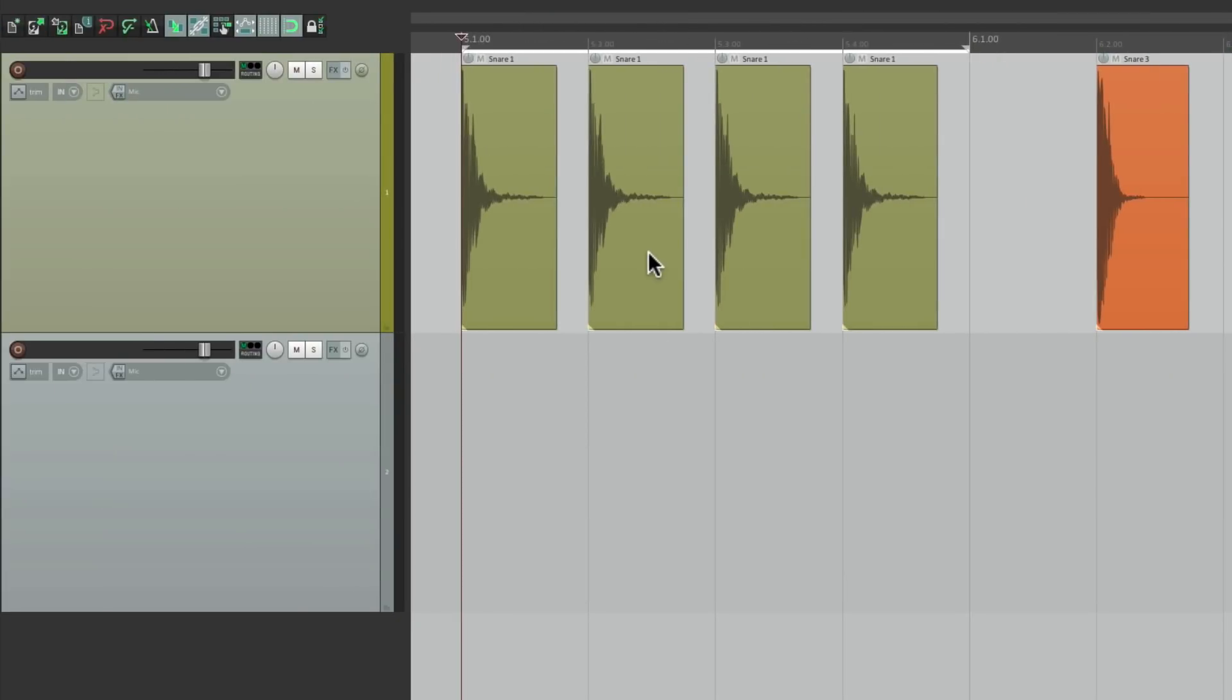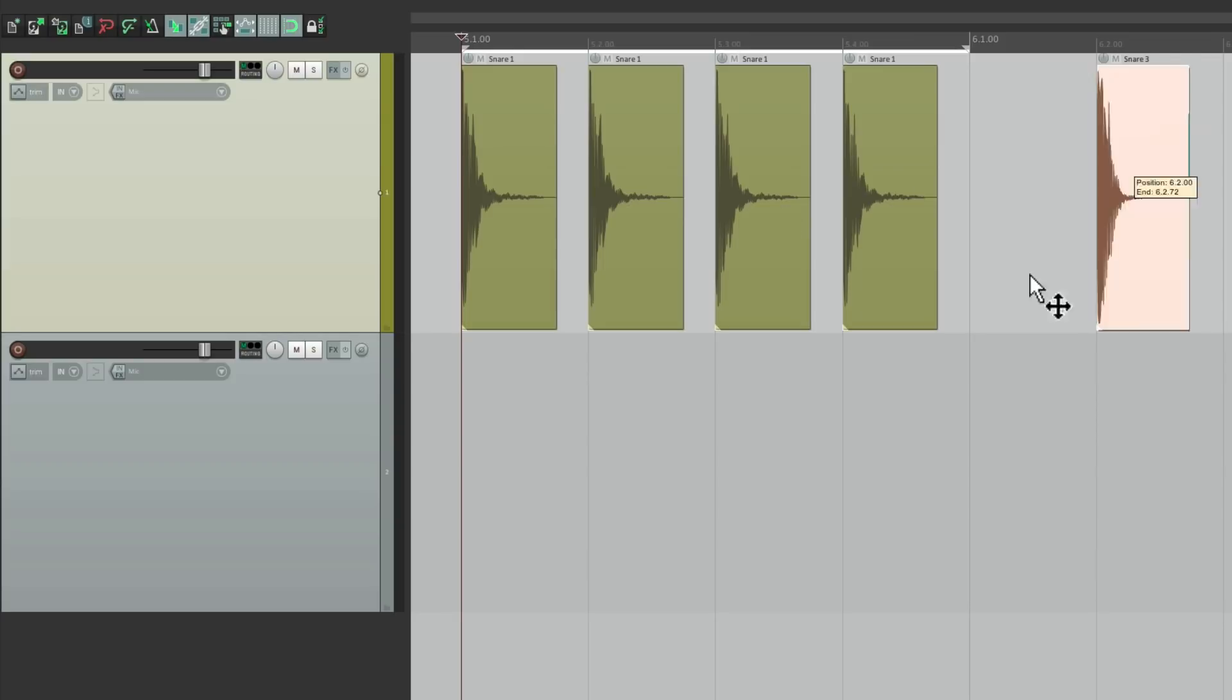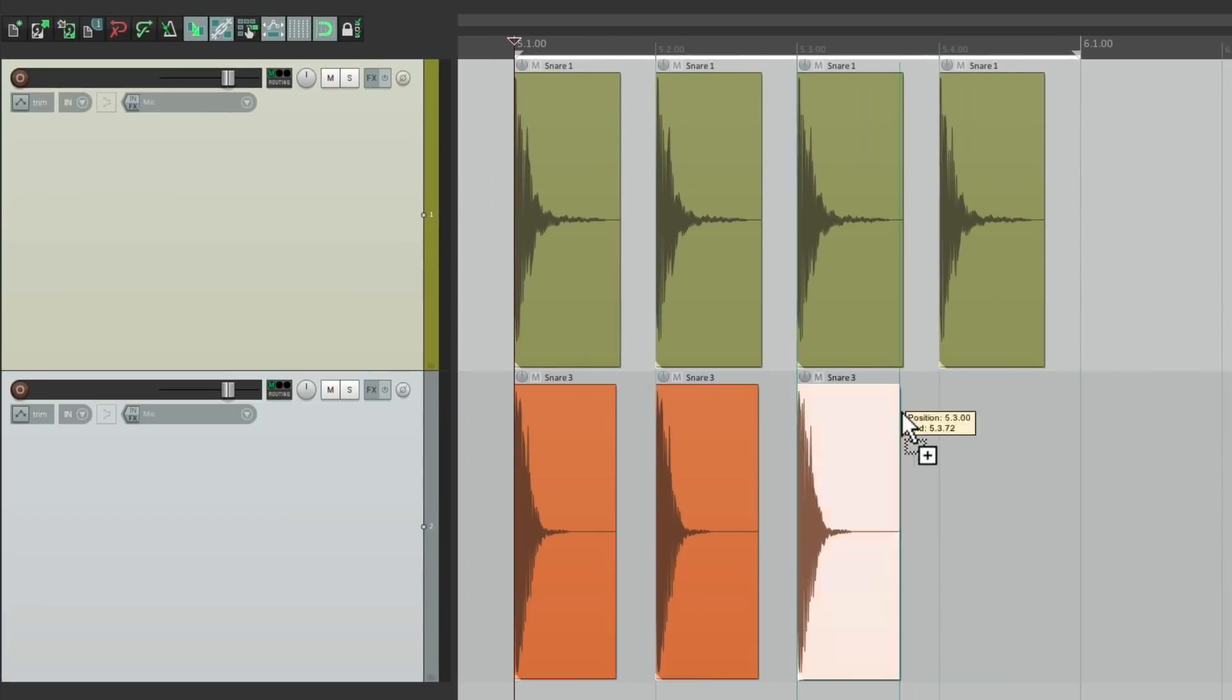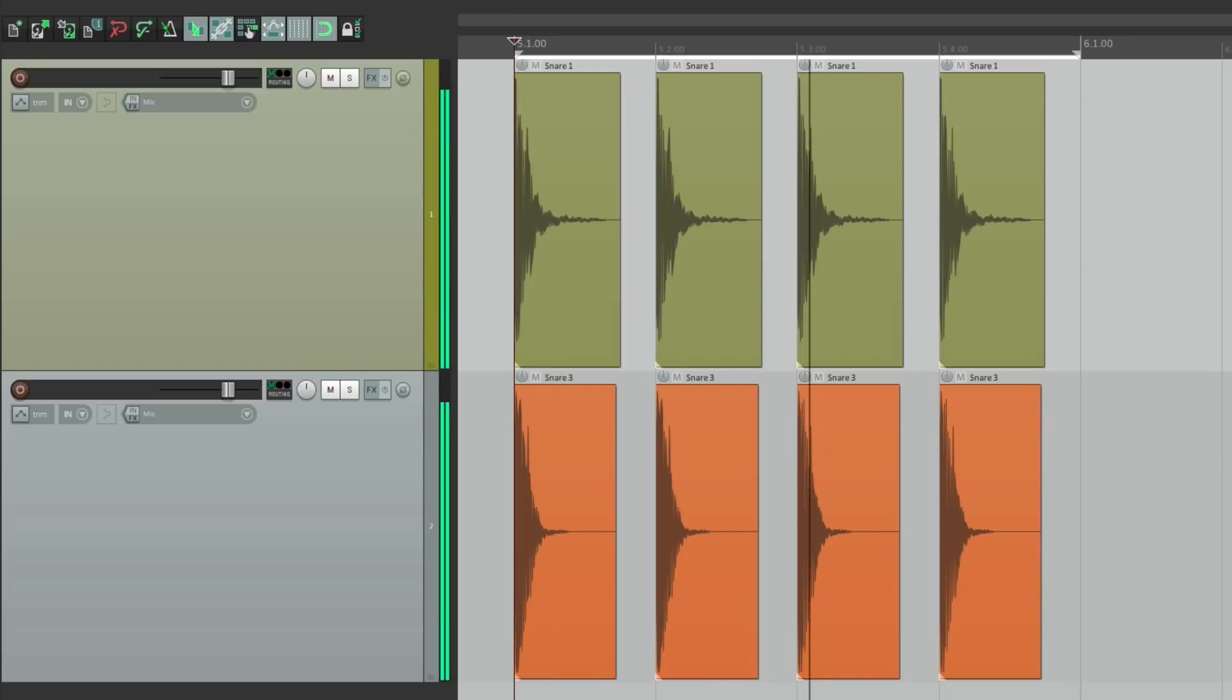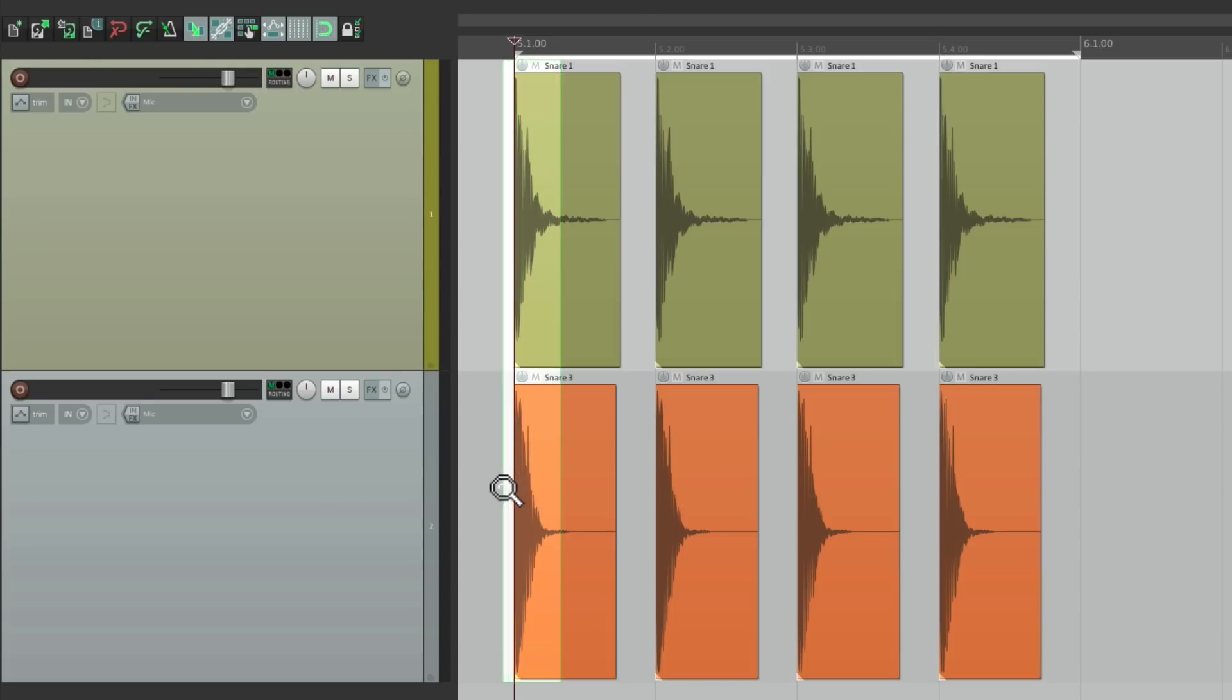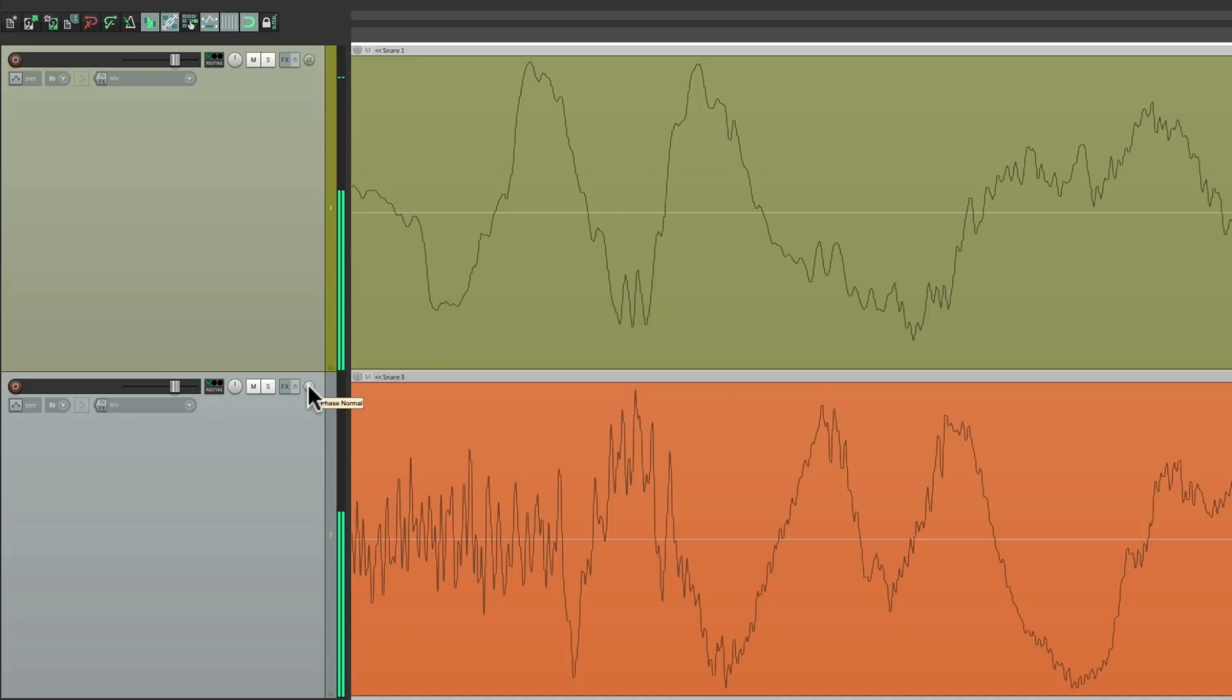Right over here, I have a snare sample. Let's blend it with this other snare. Let's hear it. Again, it sounds a bit hollow. Let's zoom in and take a look at it. This is going up. This is going up. This is going down. So it's not as bad as the kick, but it'll still sound better if we invert or reverse the phase or polarity. With it off. And with it on.